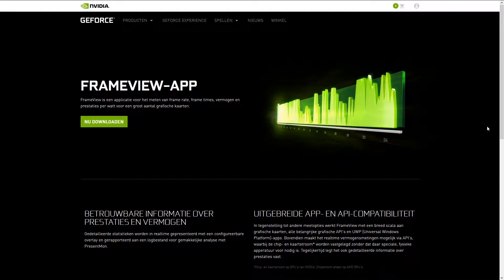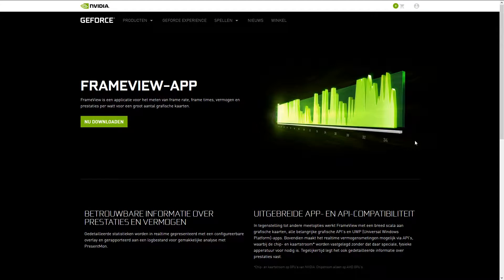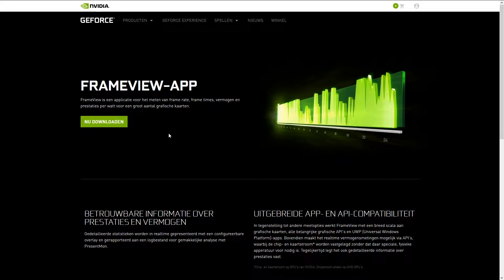NVIDIA has recently launched the FrameView application. This is supposed to help with benchmarking your games, getting good performance results, and seeing how well they're performing, as well as tracking power usage. Let's see how to install and run this application, what it does, and its limitations.